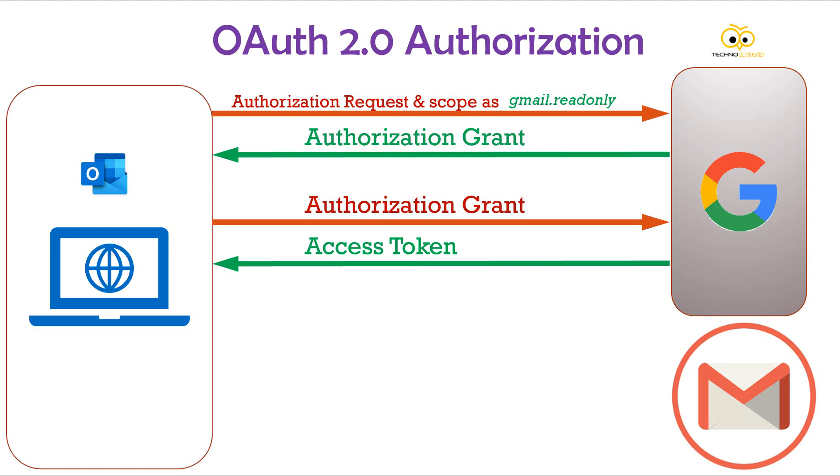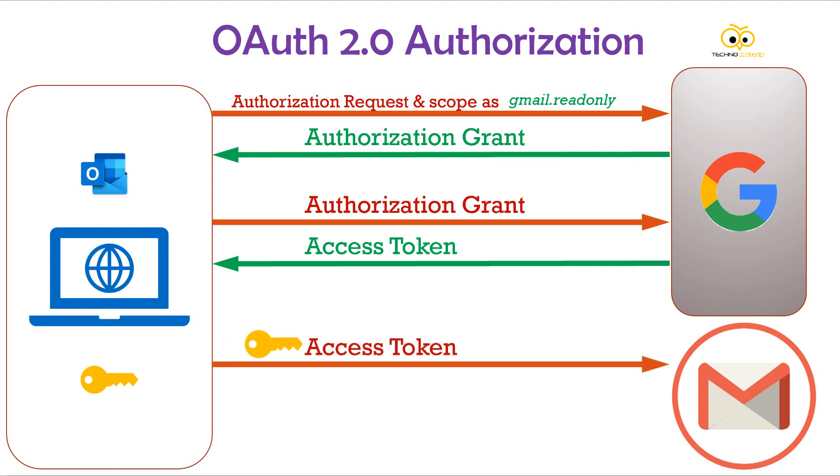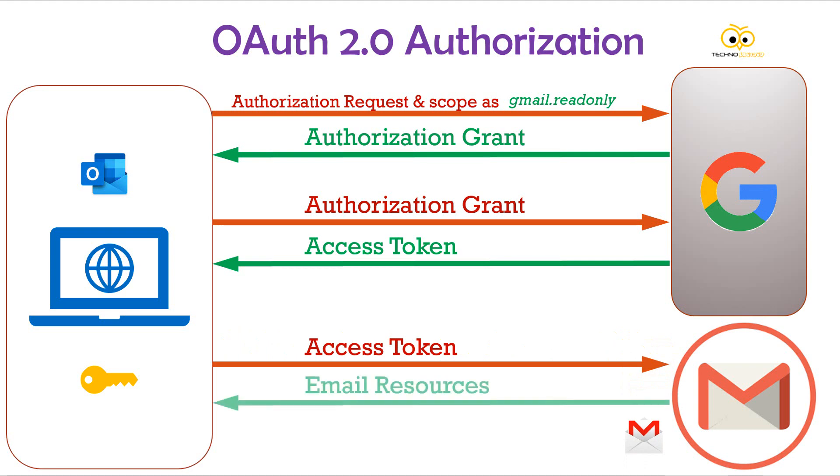Now, this token is sent to the Gmail server to fetch all the user emails. The Gmail server on verifying the authenticity of the token sends back the required emails as its response. This helps the third party application to get access to your mails on your behalf via OAuth authentication process. The scope is limitless.